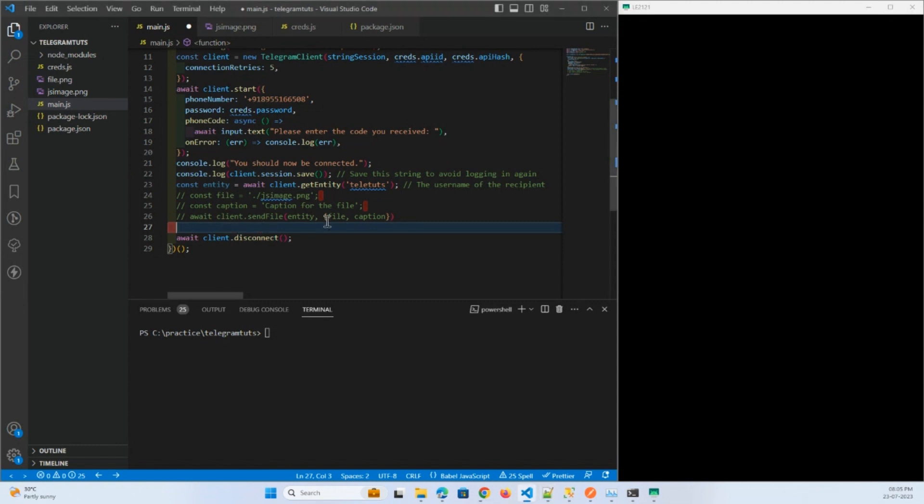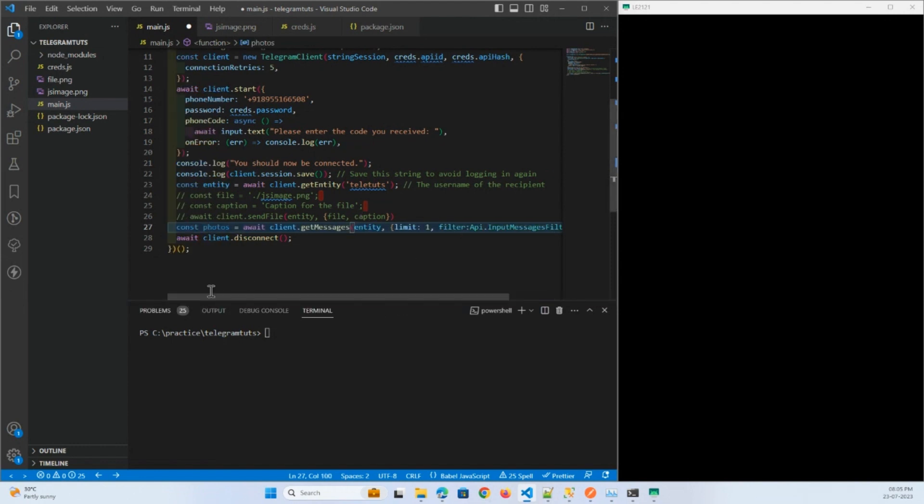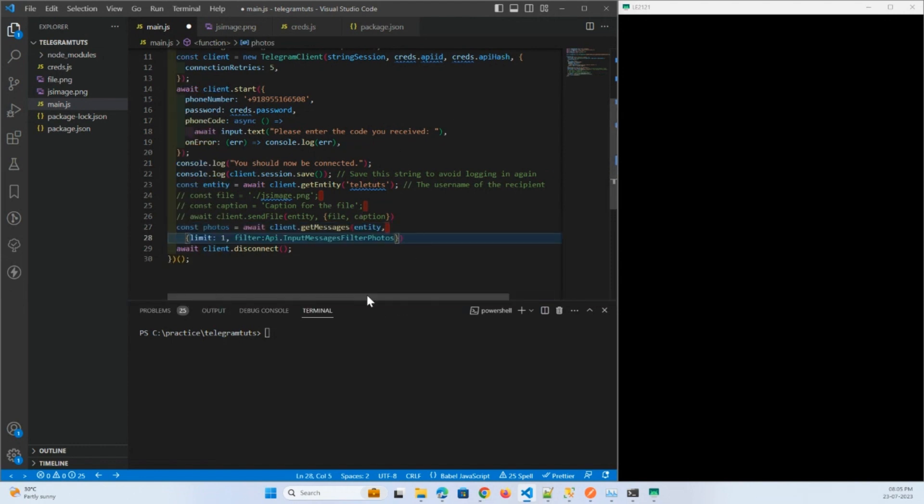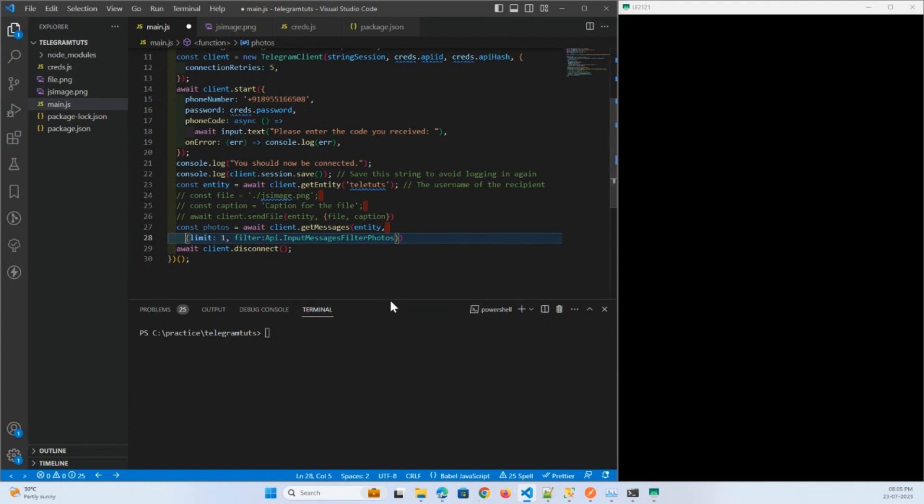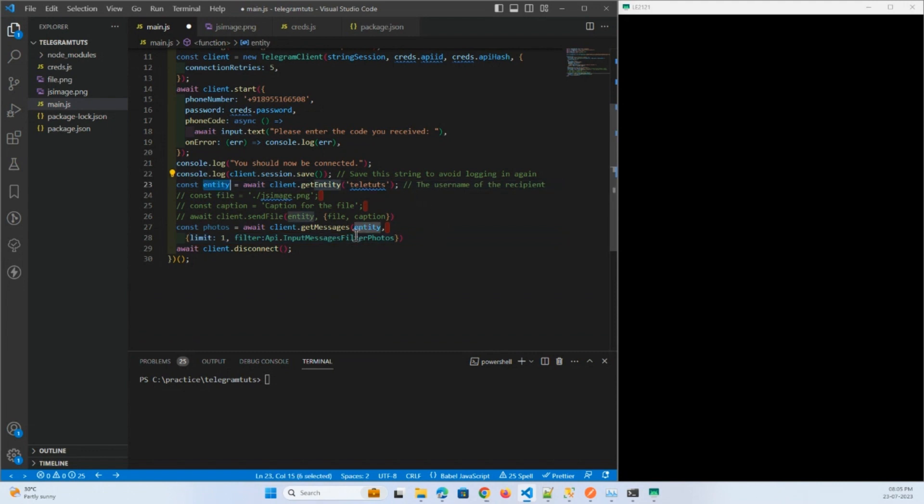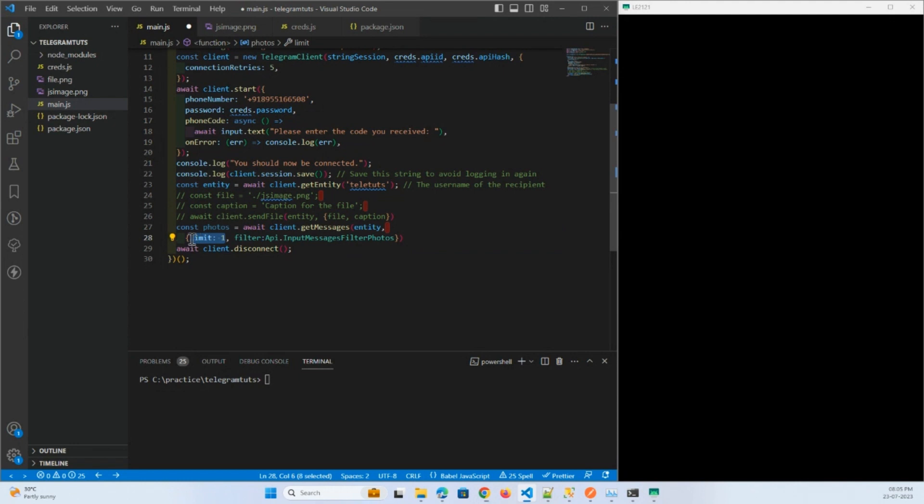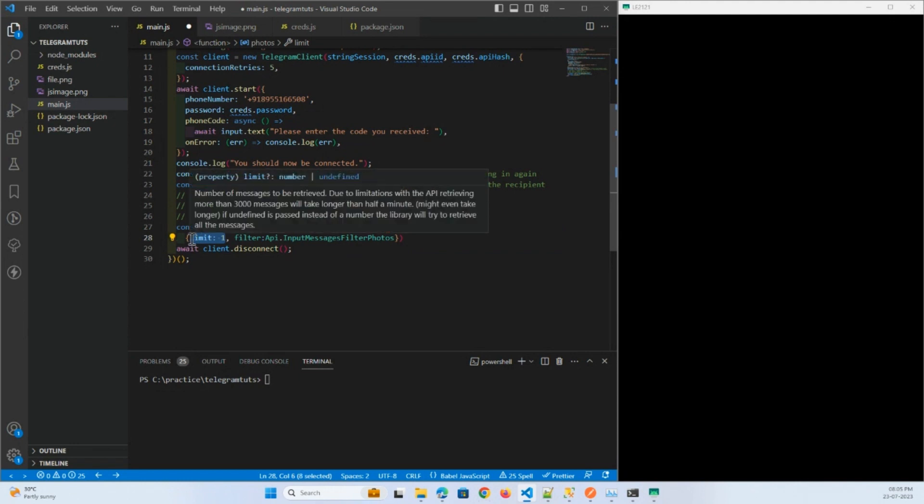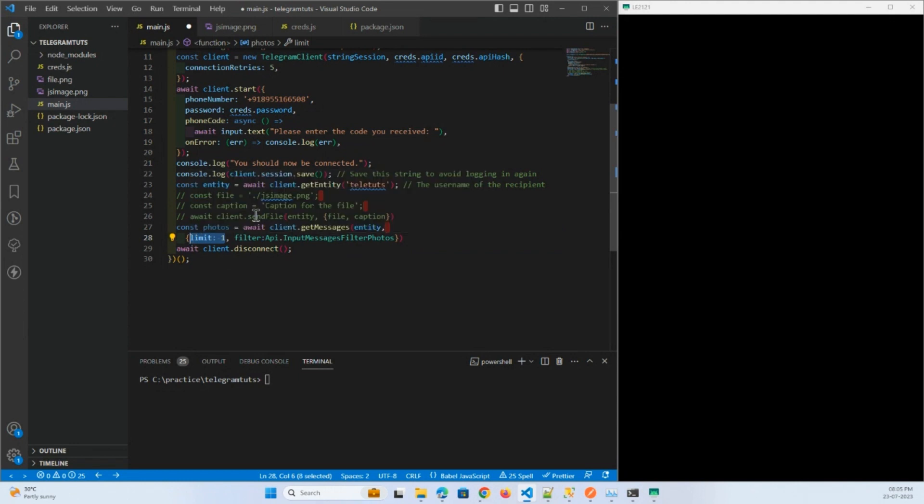Here is the code. From this channel I am going to fetch one photo. Here I have added the filter of the photo. So I will fetch one photo only.